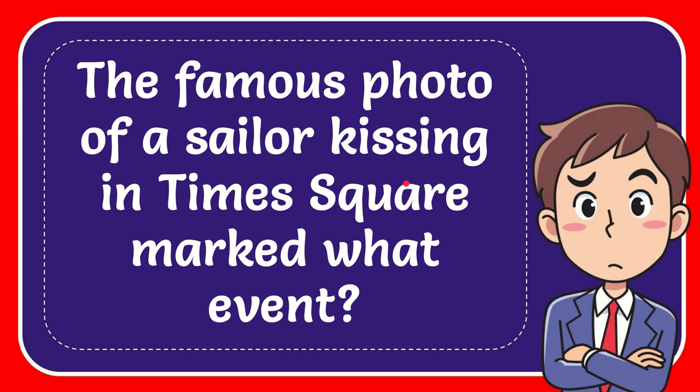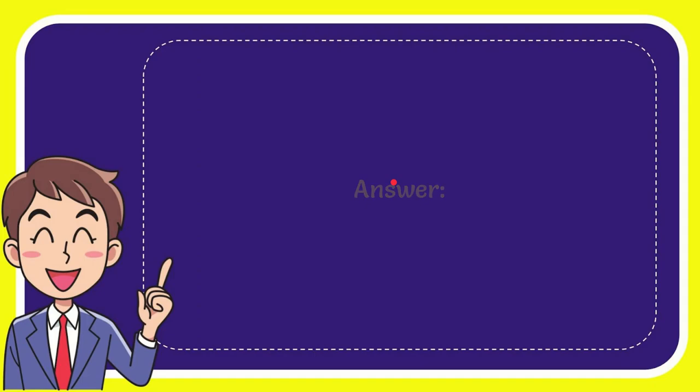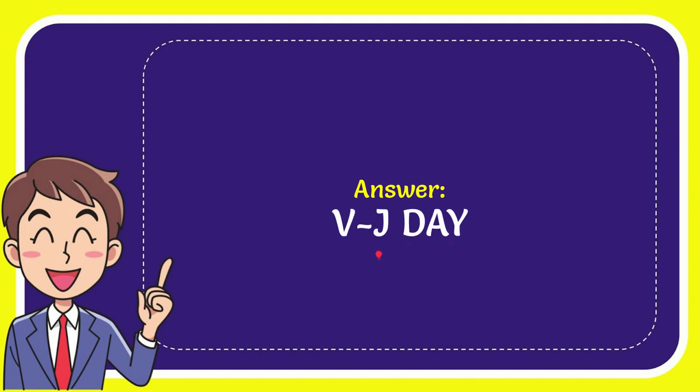In this video, I'm going to give the answer to this question: The famous photo of a sailor kissing in Times Square marked what event? The answer to the question is VJ Day. That's the answer for the question—the end of World War II and victory of America over Japan. Victory over Japan, VJ Day, that's the answer.